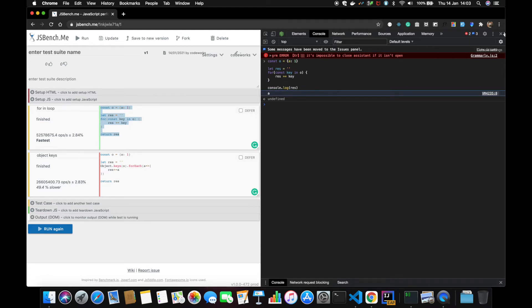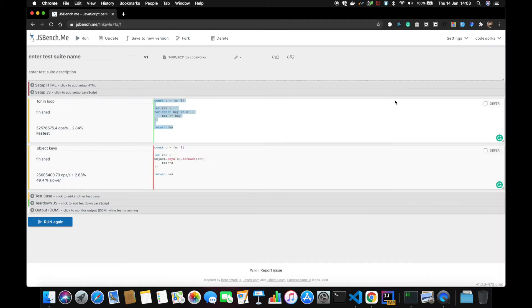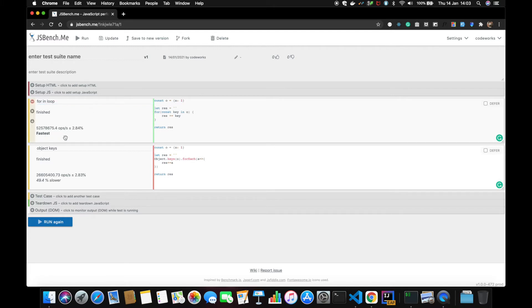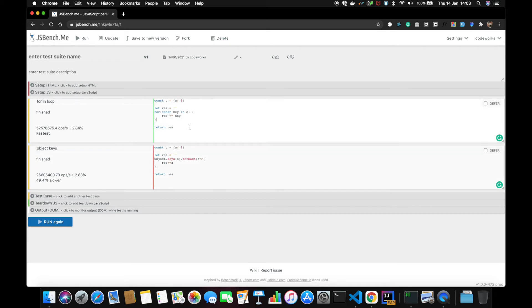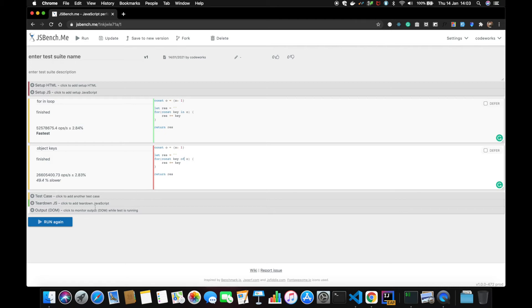So apparently for...in loop is faster as compared to Object.keys. Okay, so let's do something. Let's have a for...in loop and let's have a for...of loop and now let's see which one is faster. So let's start again.